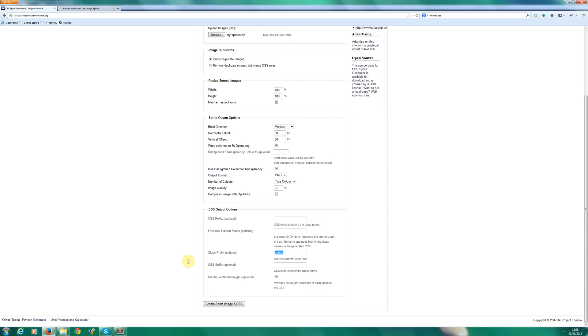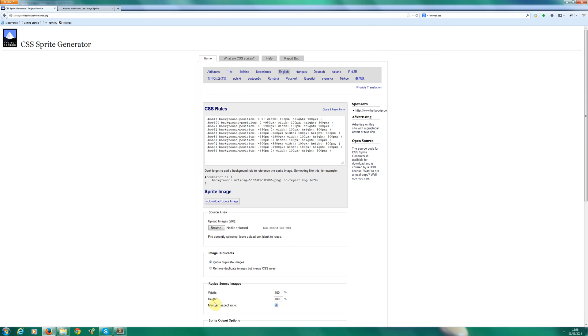So I'm actually going to give it a class prefix. I'm going to call it Bob. I'm then going to create the sprite file. And basically what it's going to do is create the CSS.